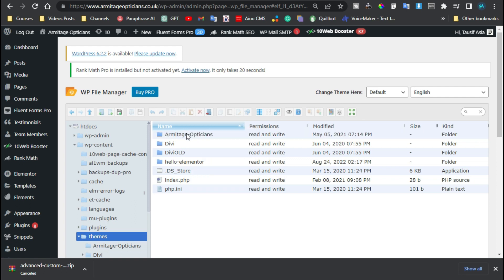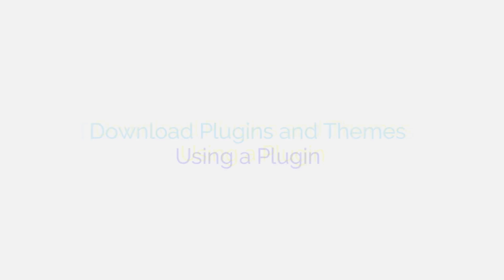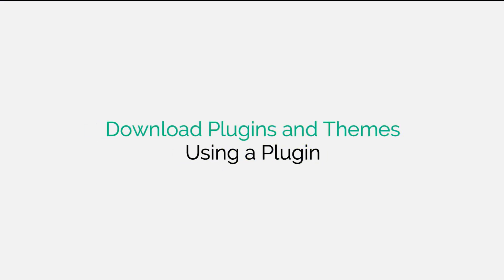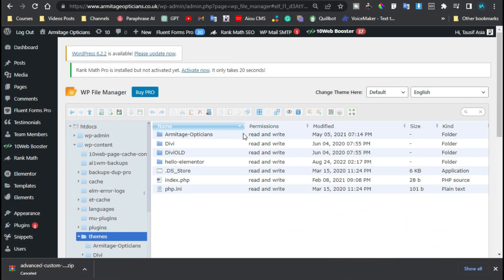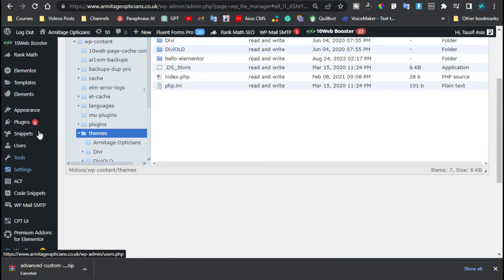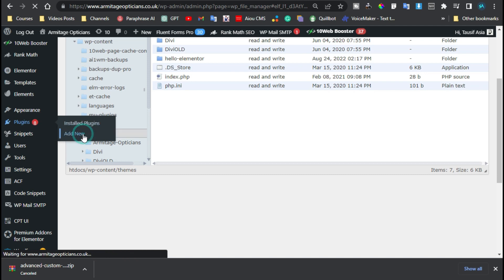Now this is the first method, but the second method is more simple and easy to download a theme or plugin. For this, I will go to Plugins and install a new plugin. I will click on Add New.